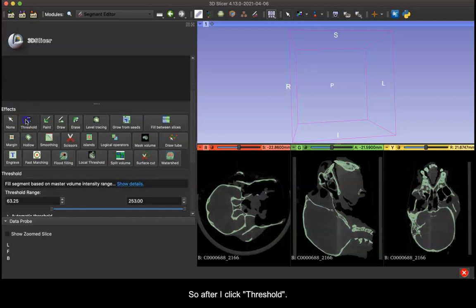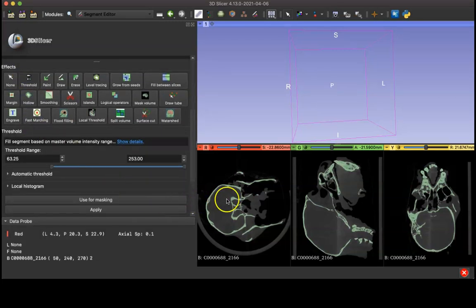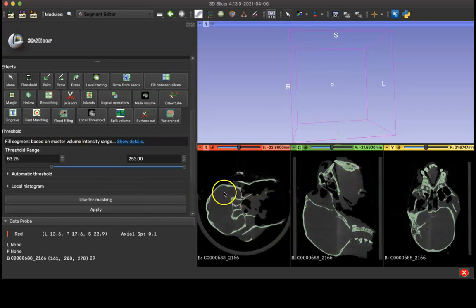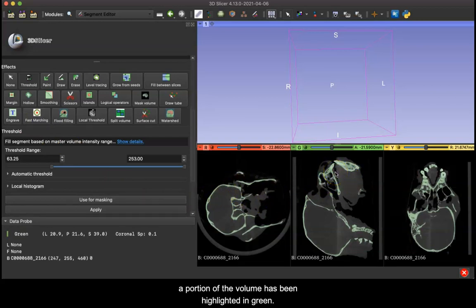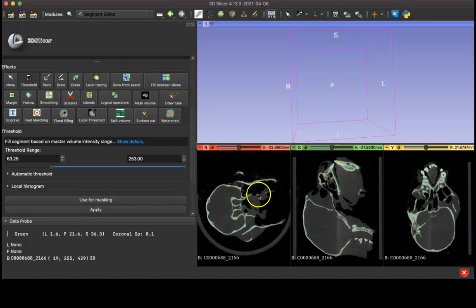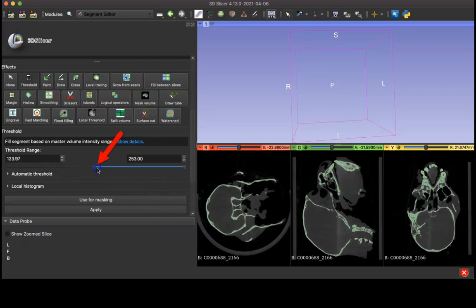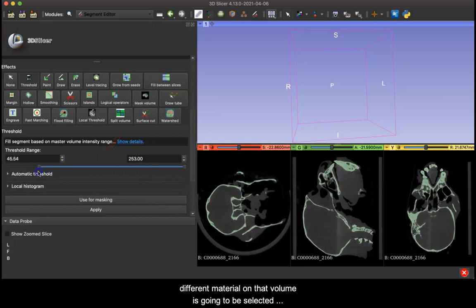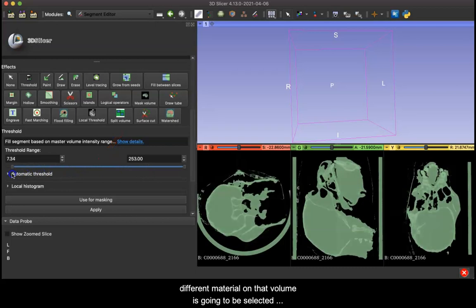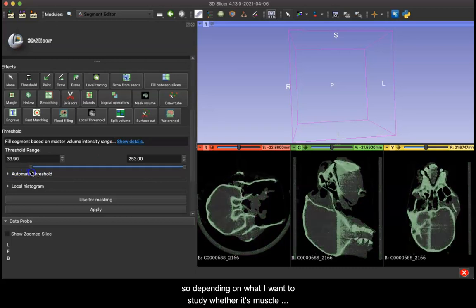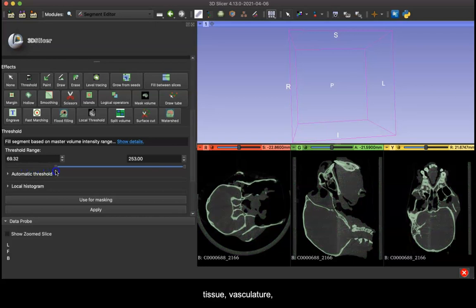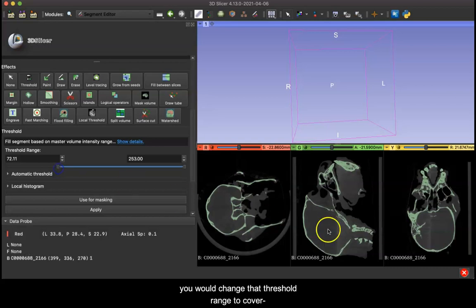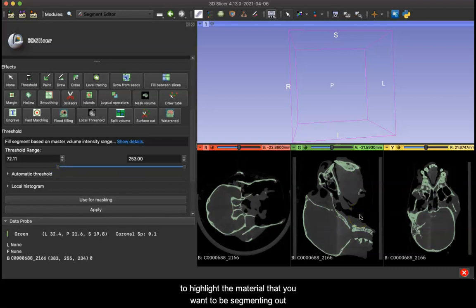After I click threshold you'll see over here on the right on my volume that a portion of the volume has been highlighted in green. So I'm going to move this bar, the shift bar, and as I move it different material on that volume is going to be selected. Depending on what I want to study, whether it's muscle tissue, vasculature, skeletal tissue, then you would change that threshold range to cover or to highlight the material that you want to be segmenting out.